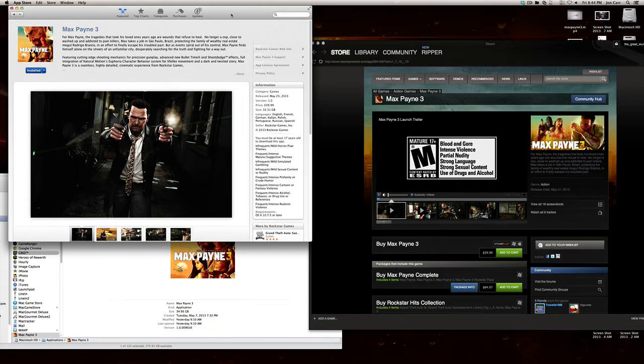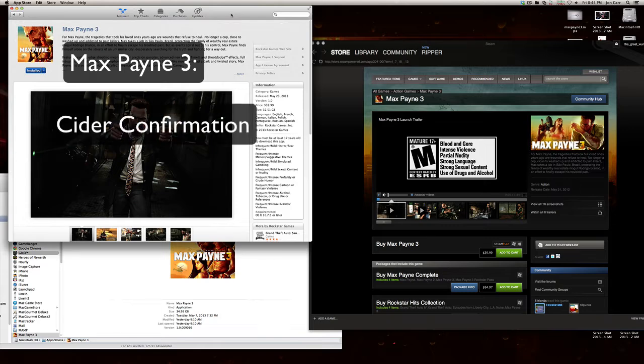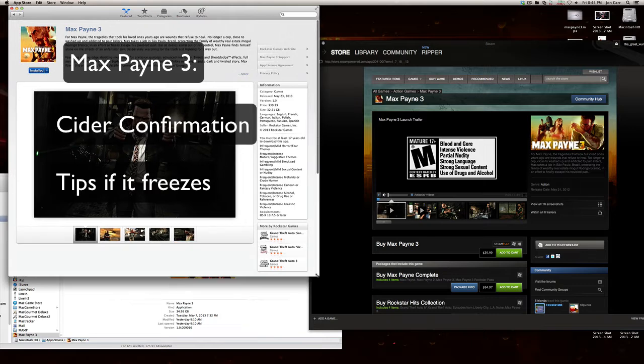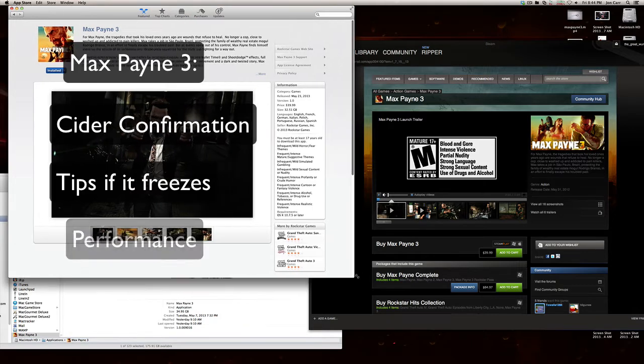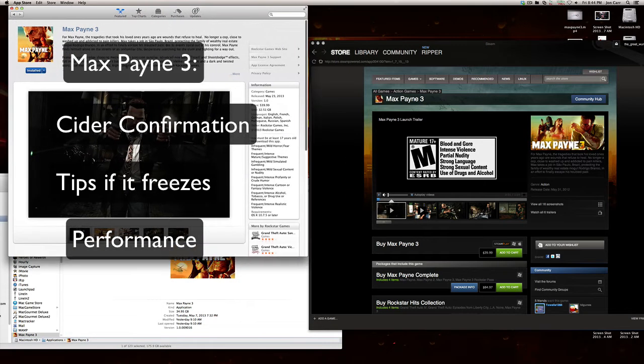This is Ripper with the Mac Gamecast, and today I'm going to be showing you some things about Max Payne 3, not actual gameplay, that's other videos. This is some tips and tricks, some troubles they have with launch, maybe some possible workarounds, stuff like that. Just trying to help people out, some info about the game.